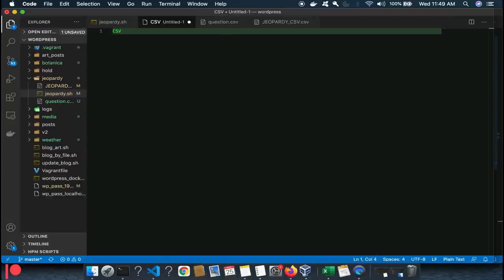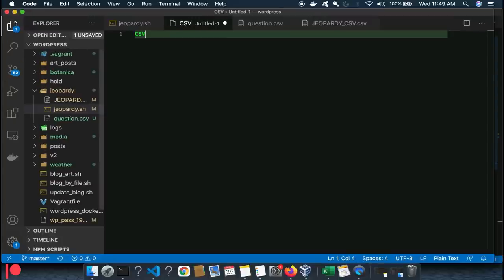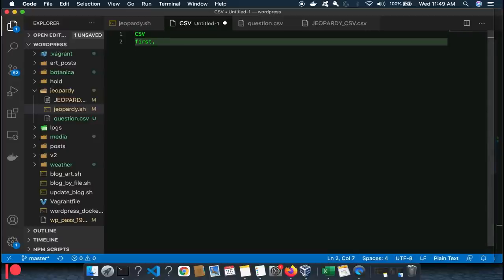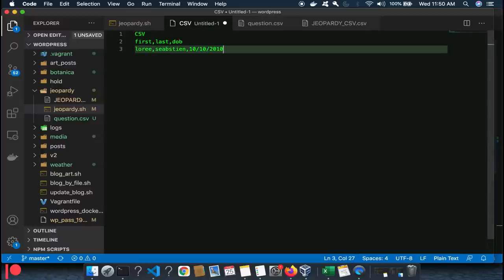CSV is another type of data format. It is essentially a text document in which the data is comma-delimited — first name, last name, date of birth. So here's an example of comma-delimited format. This is the most prevalent data format out there, and I had not done an example of this yet.